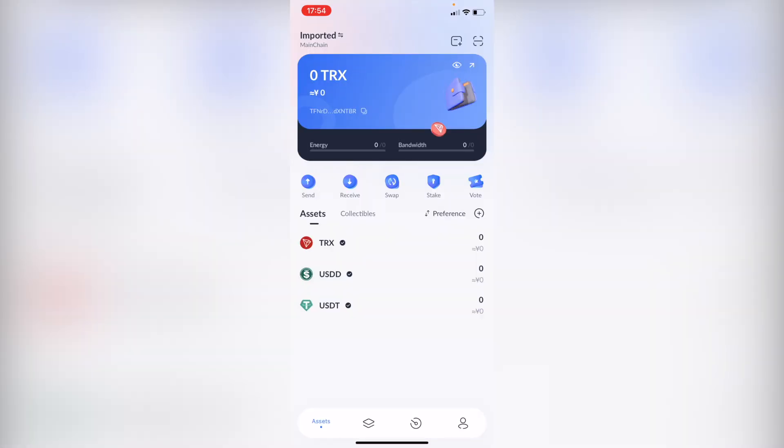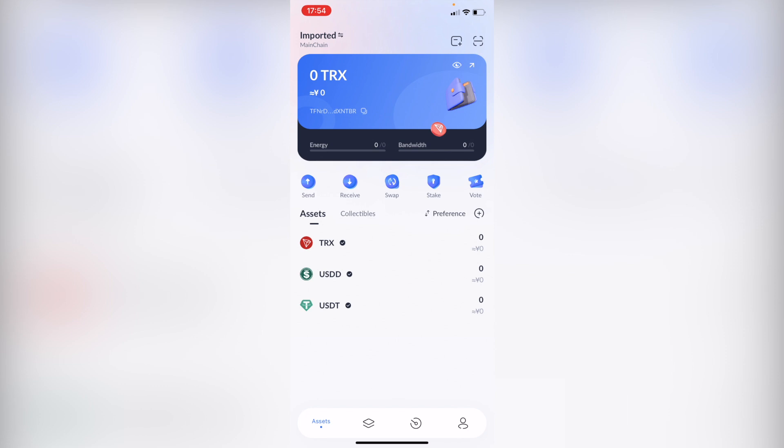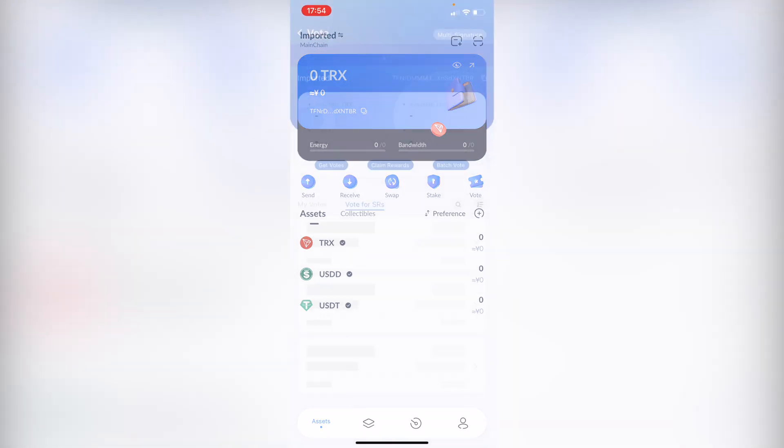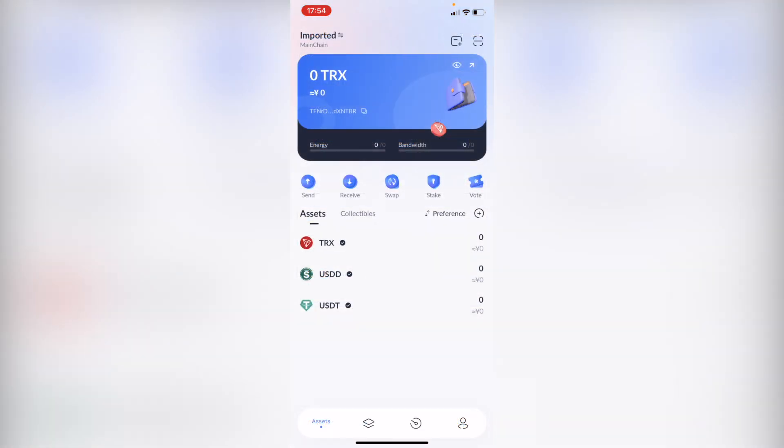As you can see I have my TronLink already opened and let's take a look about the assets. We have the swap button, we have the imported, we have the assets we can send, receive, swap, stake, and even vote. But once we have a specific amount of cryptos you may be wondering how we can send this into our bank account or send them into another wallet.